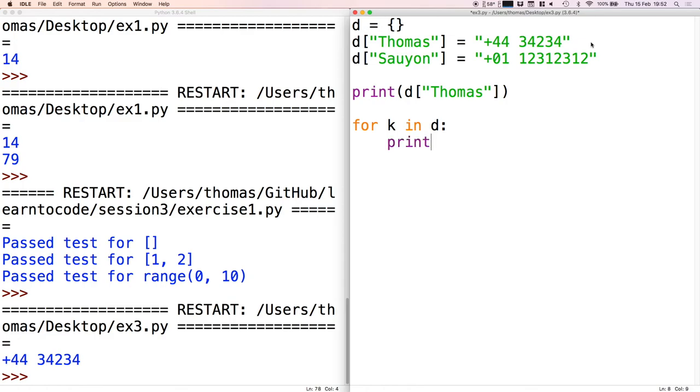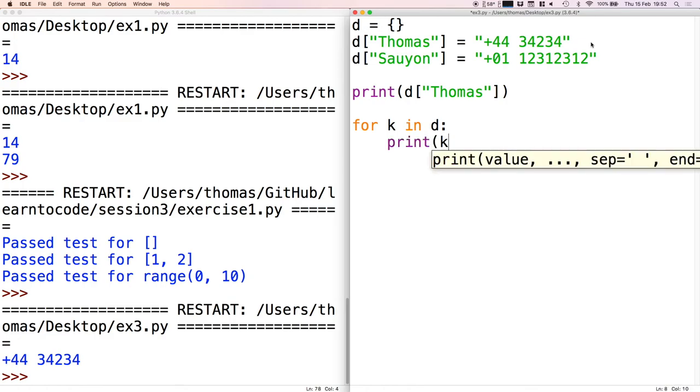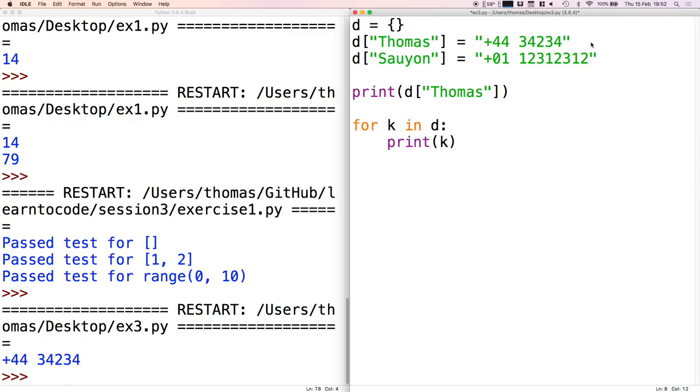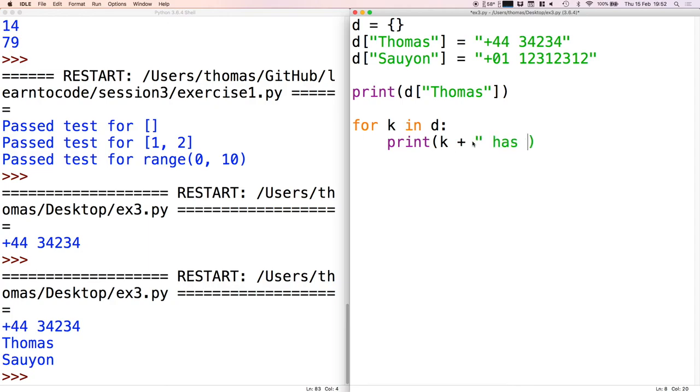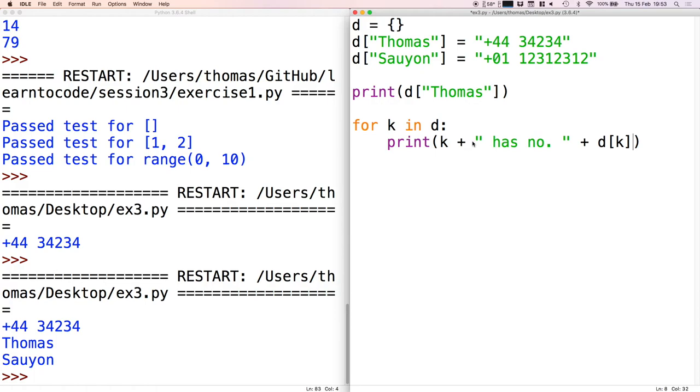Let's just print them out to start with and run this. It gives Thomas and Saion. Then I can say 'has number' and then we access the element that k refers to - so that's using the subscript notation again. Initially k is going to be Thomas, so 'Thomas has number' and then it goes and looks up the Thomas element in the dictionary, and in this case it's plus 44 blah blah blah. So let's run that and see what happens, and you can see it does that.